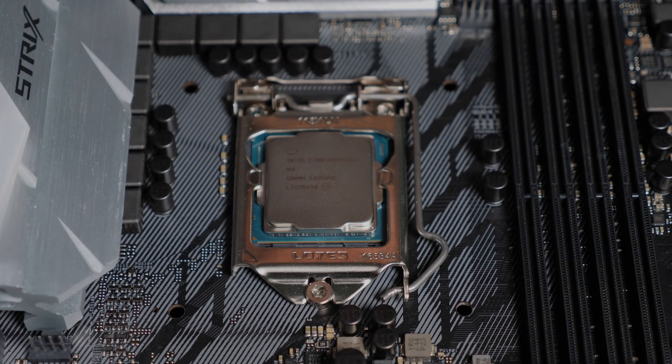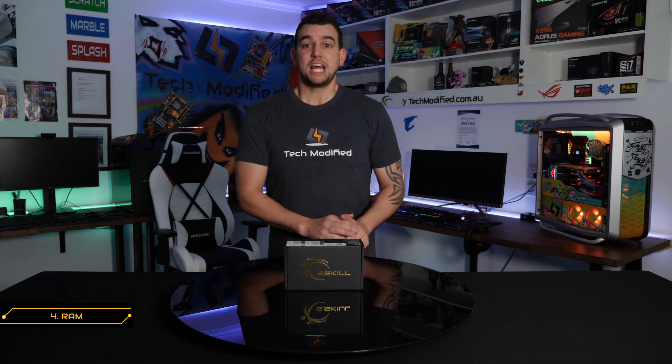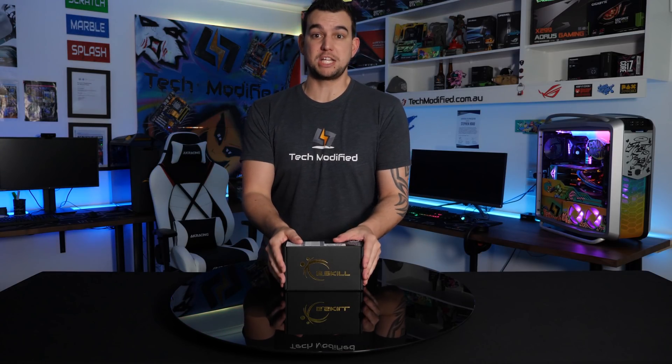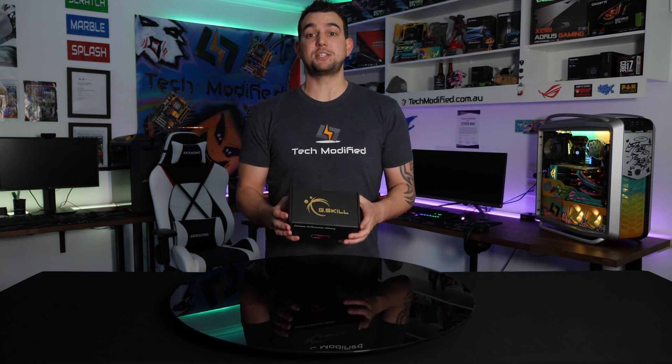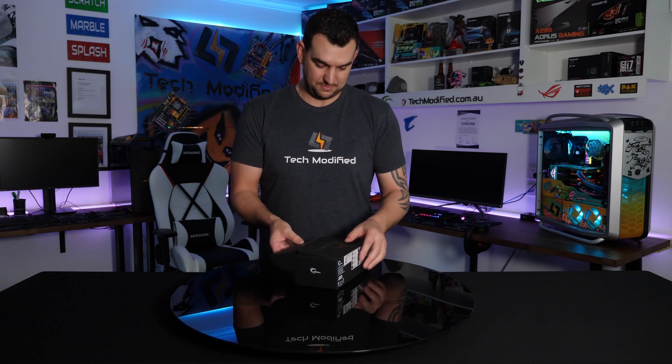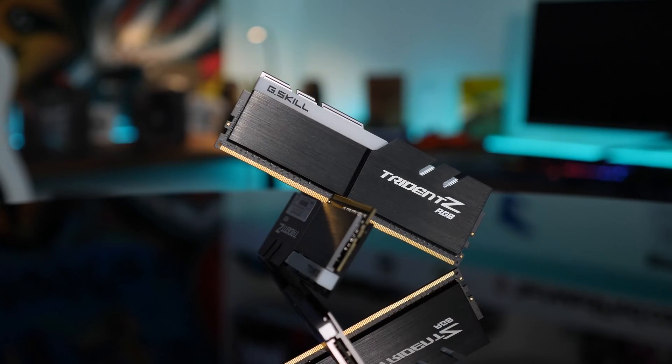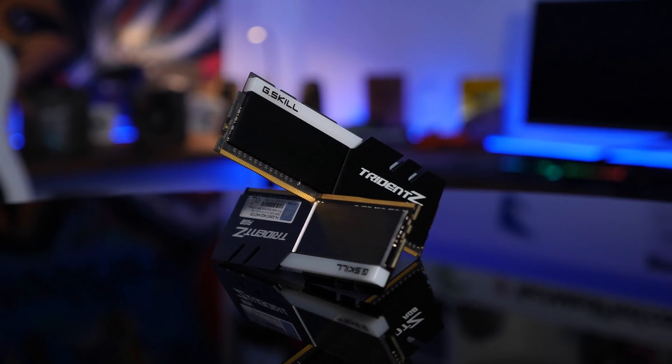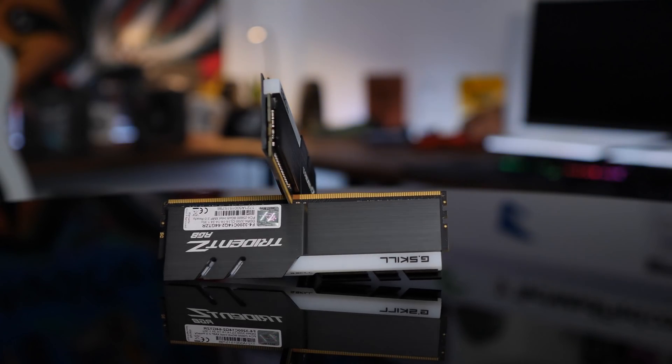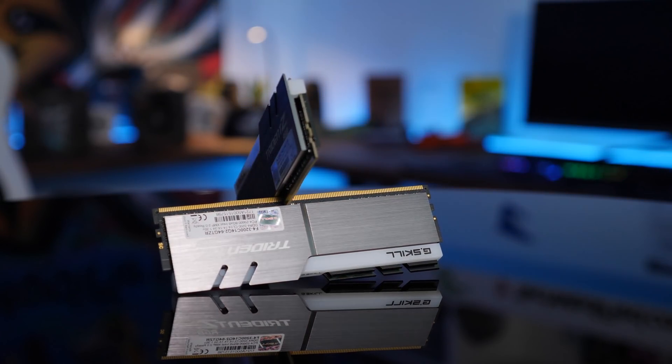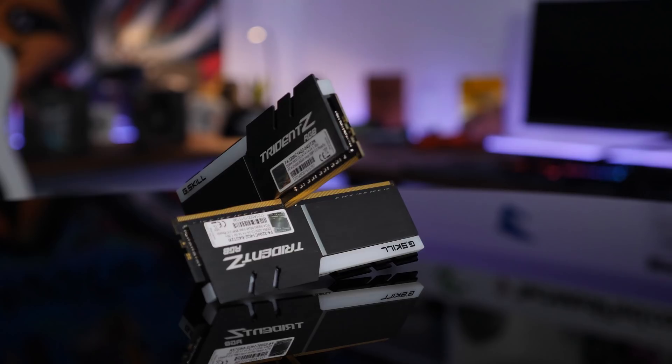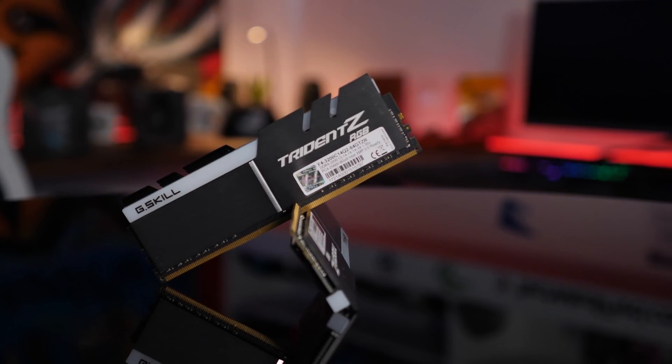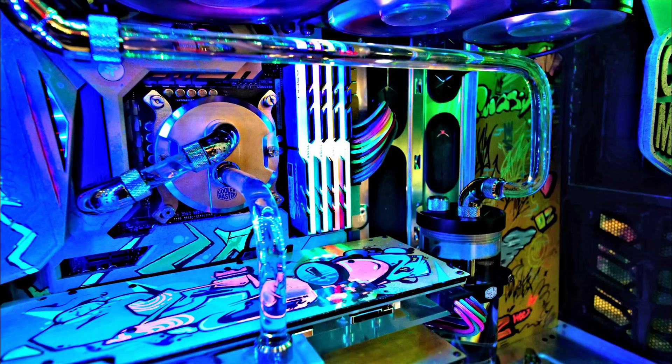So when it comes to RGB RAM on the market, you guys are spoiled for choice. However, personally, I've got a huge soft spot for the G-Skill Trident Z RGB RAM. So thanks to G-Skill, we've got 32GB of it here ready to install. The RAM is equipped with addressable RGB LEDs and also compatible with Aura Sync technology. So our set will be running at 3200MHz and the lighting options really do give you a lot of abilities to customize your look.